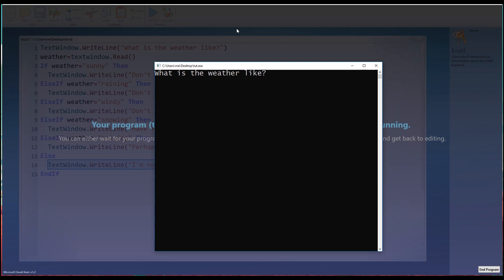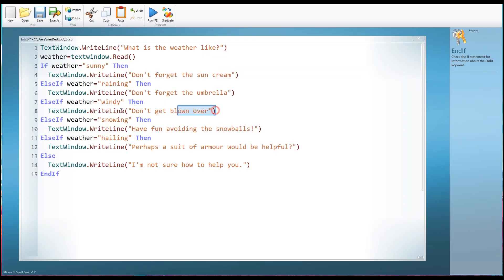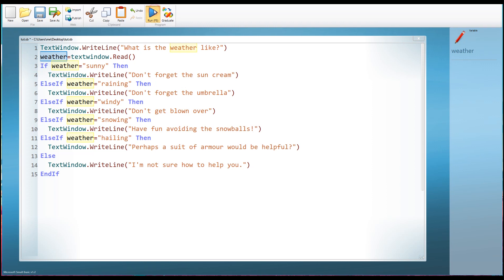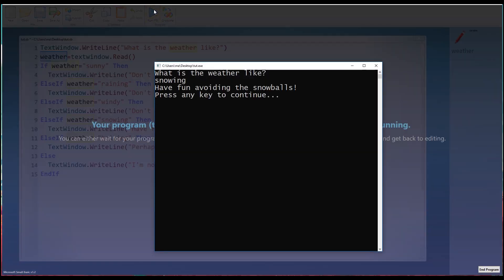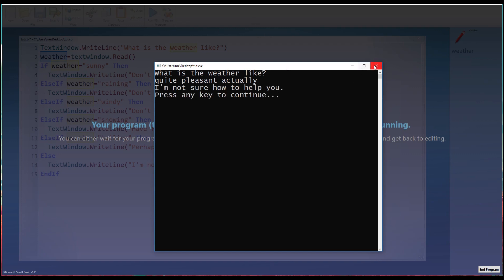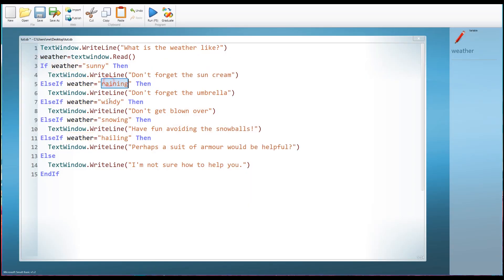Let's run this. 'What's the weather like?' I'll say 'windy' — 'Don't get blown over.' It output just that one statement because the variable weather equaled 'windy'. Let's try 'snowing' — 'Have fun avoiding the snowballs.' Now let's try something the computer doesn't understand: 'quite pleasant actually.' I get 'I'm not sure how to help you' — it didn't match any of the given options, so it just wrote that catch-all response.